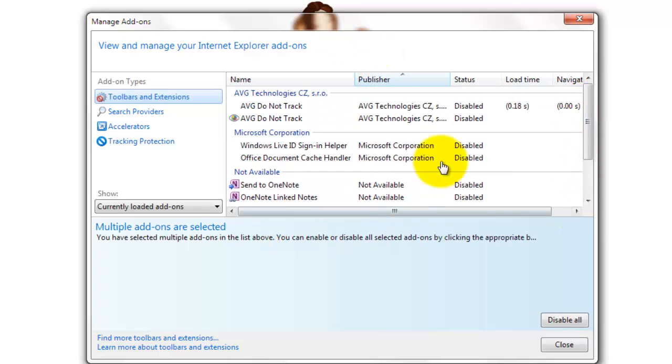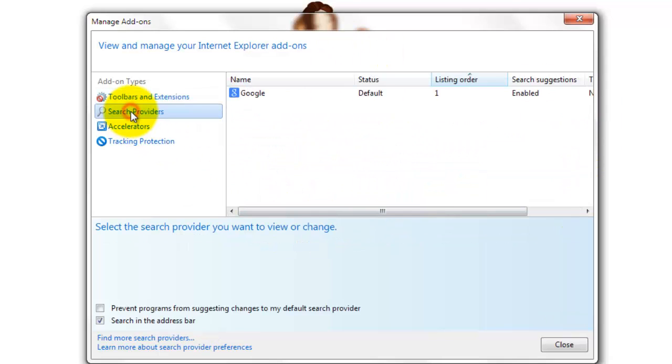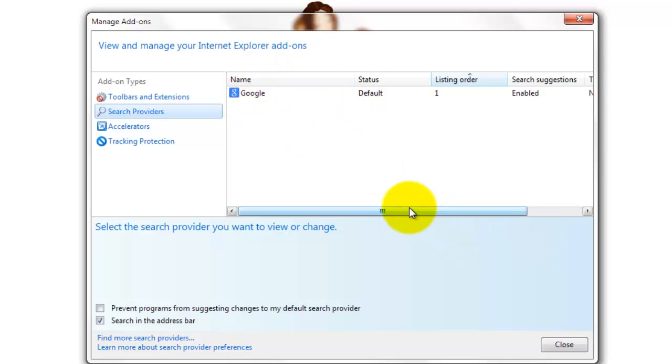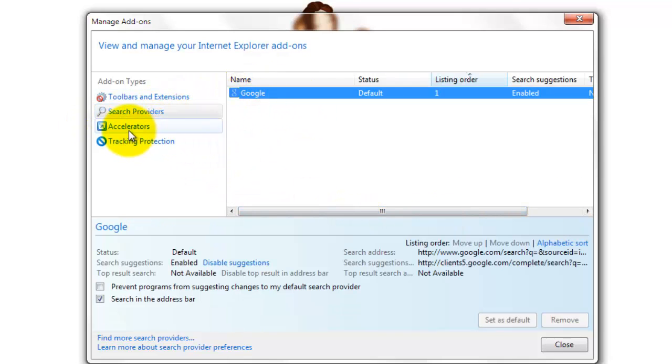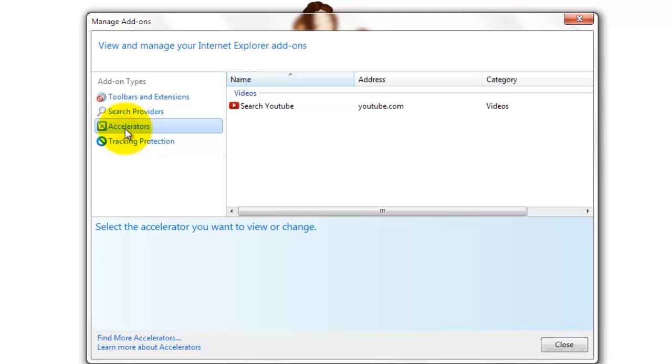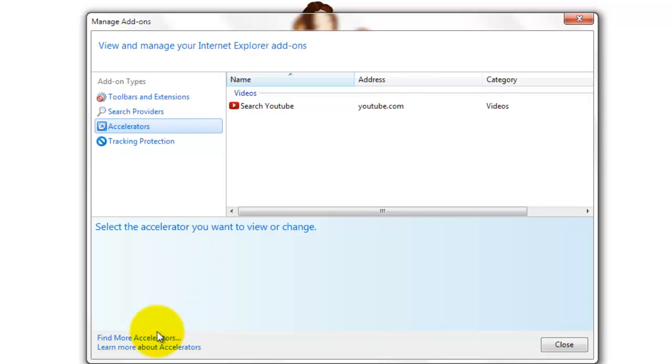But really disable as much as you can from here. Search providers, you want to get a fast search provider. If yours is still Bing, get Google. If you prefer Bing for some reason, fine, stick with it. But I recommend Google.